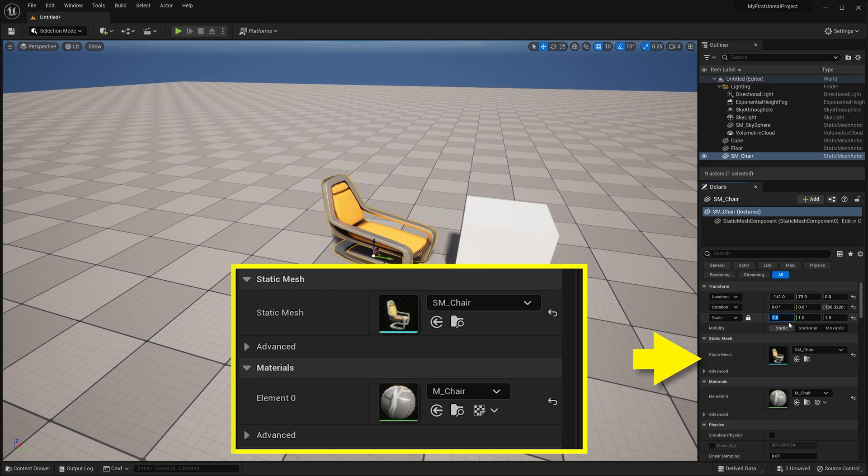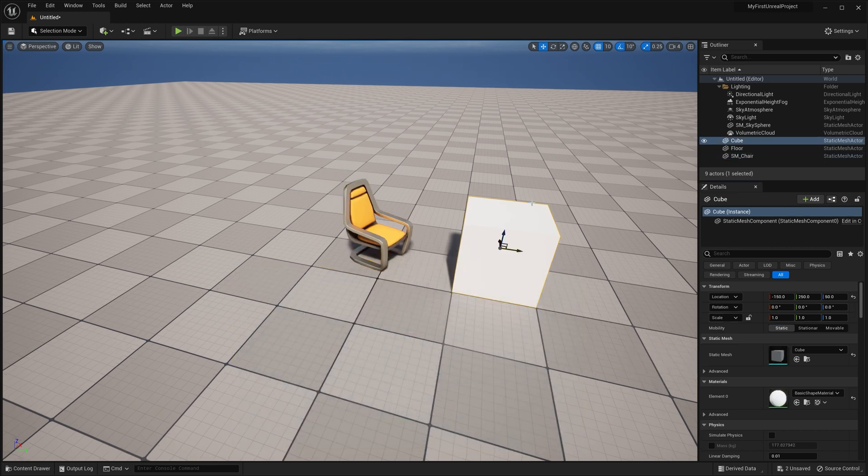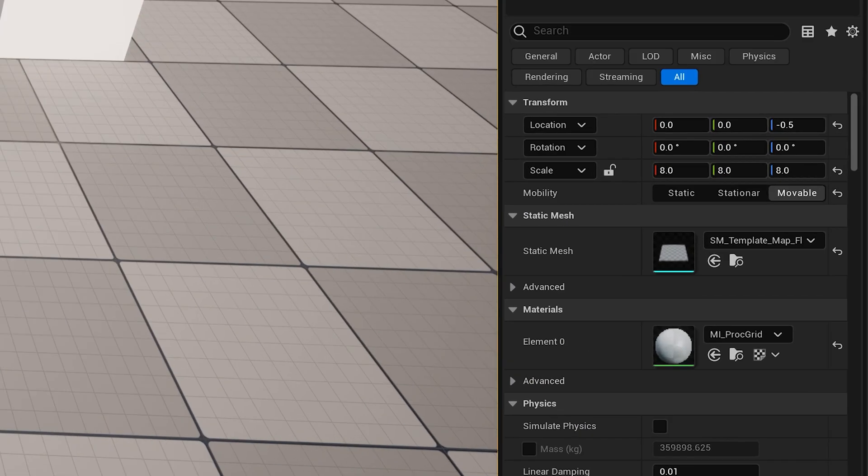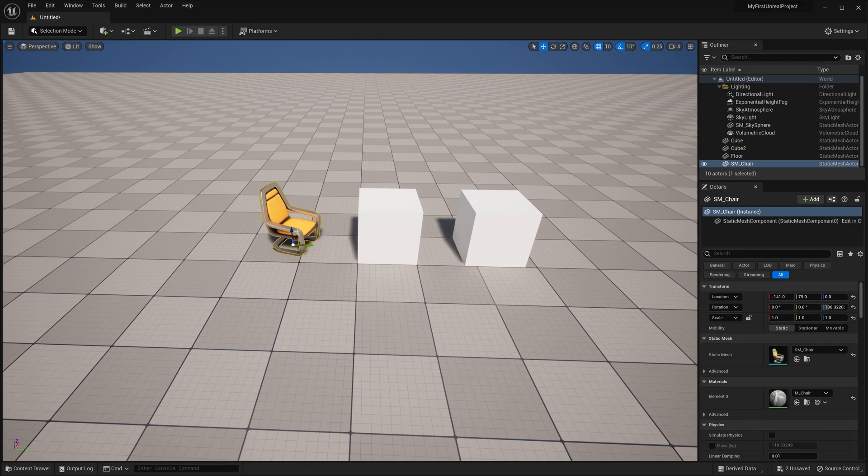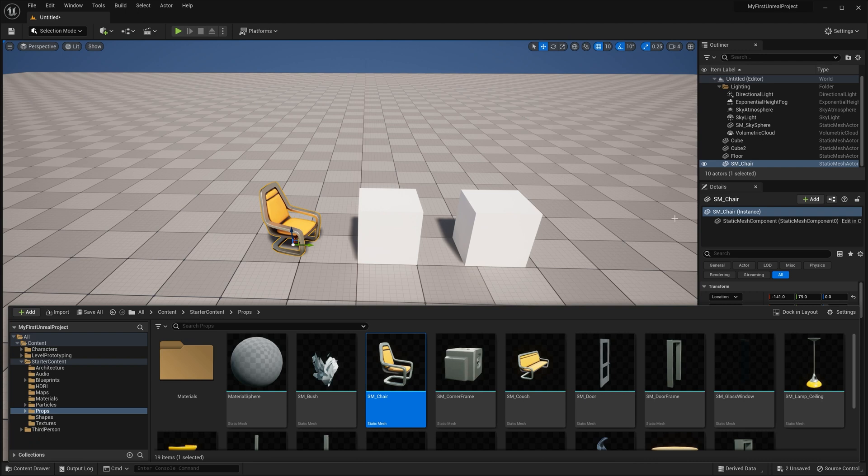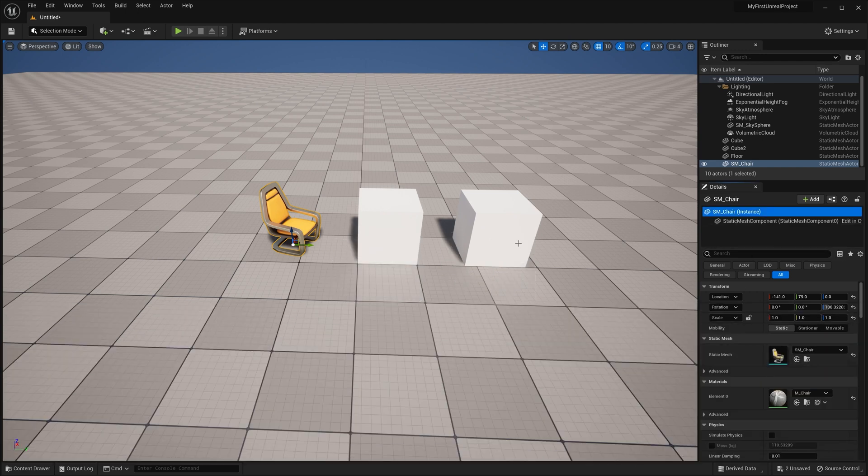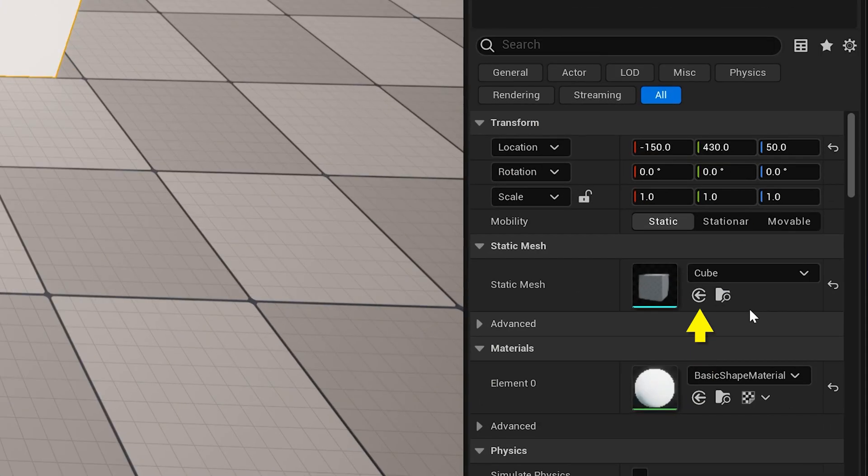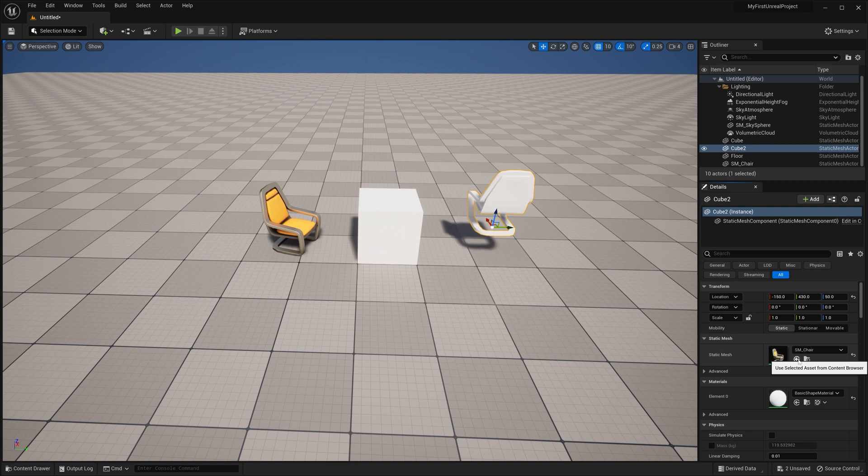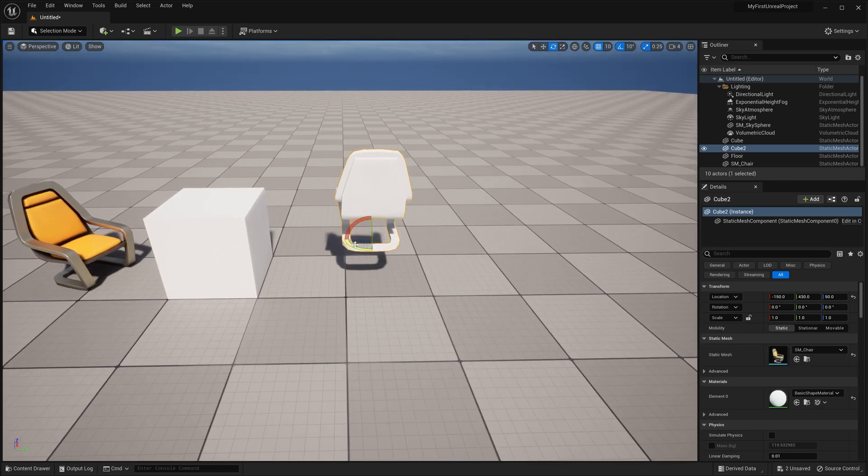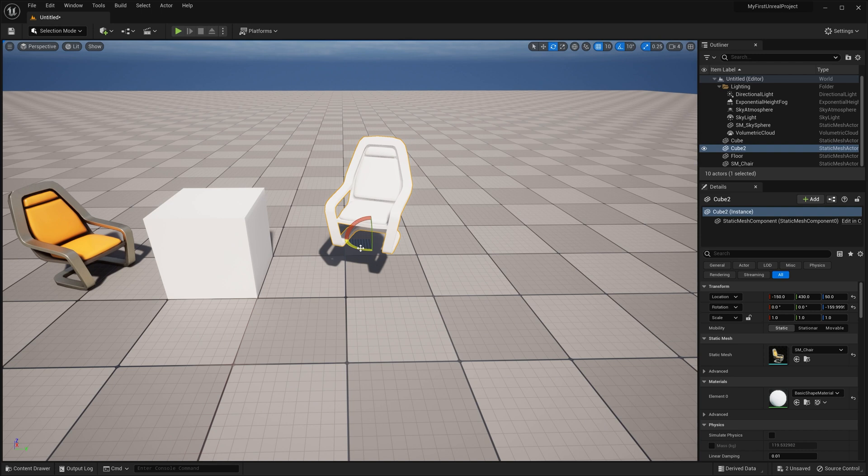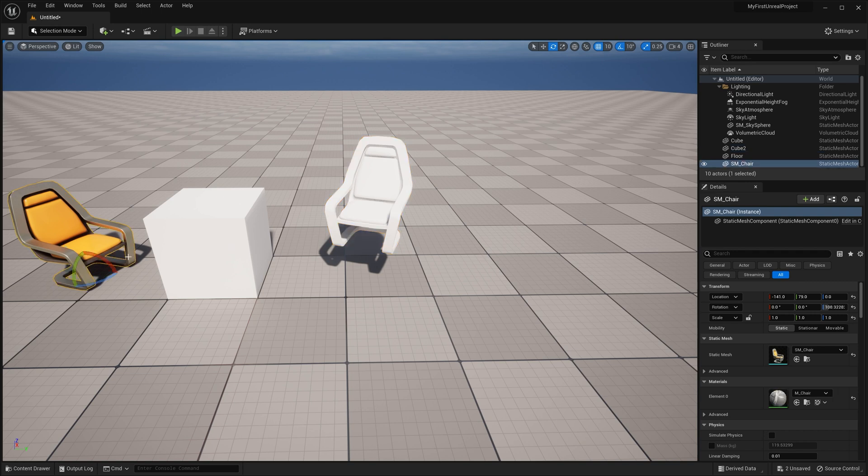Below that, you'll see where you can actually change the static mesh. I could, for example, drag out a copy of this cube, then click on the chair, where I will then click on this little folder with a magnifying glass icon to locate the chair in the content browser. By the way, you can also do this with the shortcut of Ctrl plus B. And now, if I click back on the cube, I can click this arrow and a circle icon to assign that chair to this mesh actor. Notice that the mesh changes, but it's white now instead of chrome and yellow like the other one. This is because the actor itself is the same, as you can see by the same name of cube in the outliner, but we've changed the mesh that it's actually referencing. The material is still the same basic shape material from before, just like with this other cube.